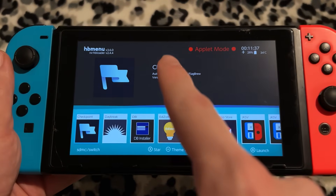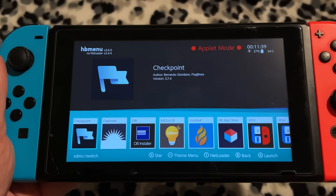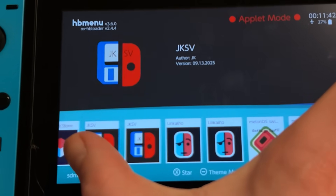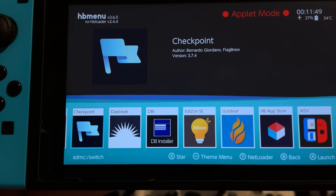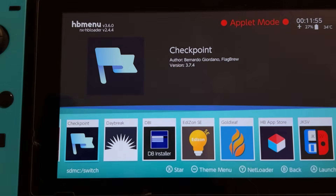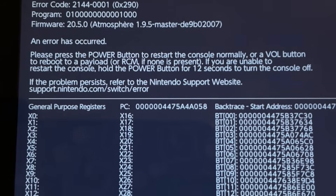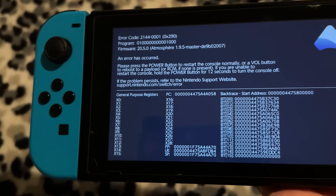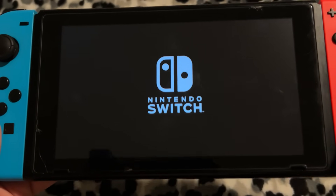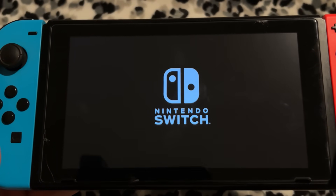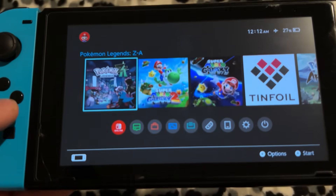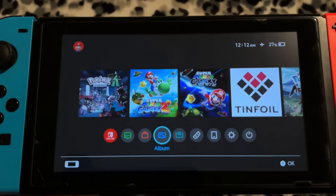The next apps that you guys 100% truly do need are either Checkpoint or this one right here, JKSV. I think in 2025, a lot of people prefer JKSV over Checkpoint, but I'll go over both. So let's launch it real quick — oh, the entire Switch crashed. This is why you guys should update your apps frequently. If you update your Switch's custom firmware but don't actually update the custom firmware apps every so often, they will go out of date and a lot of them will stop working.